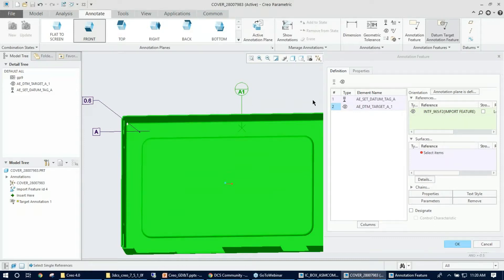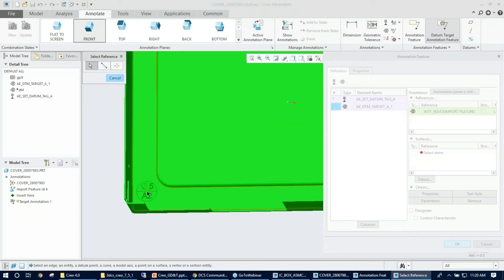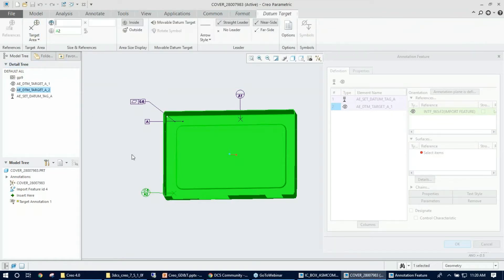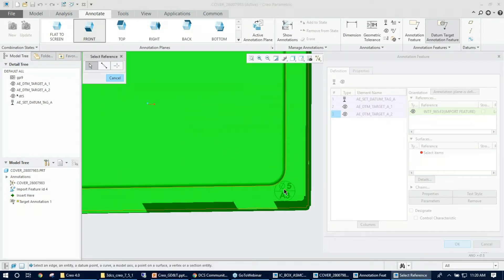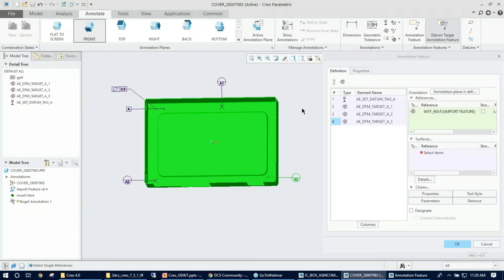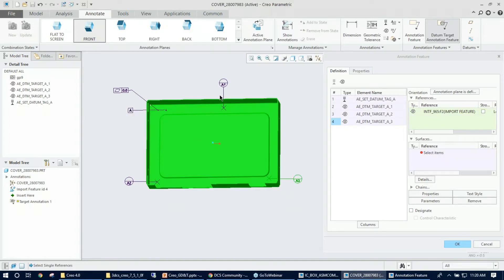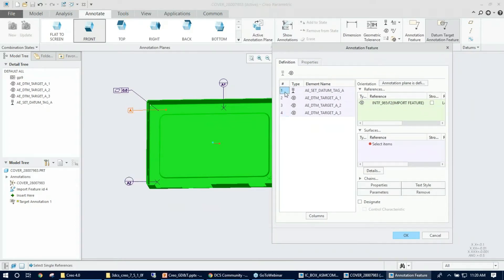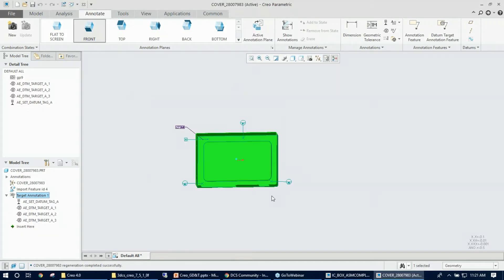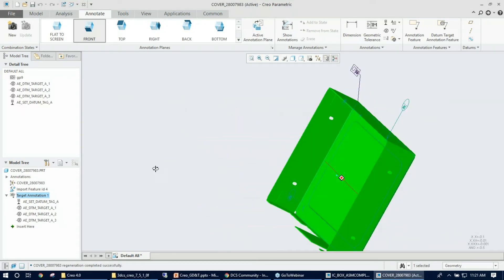I repeat the same steps for A2 and A3 — clicking the point, dragging, placing the leader, and removing the value of five for each. That completes datum A along with all datum target symbols. I can click through each entry in the completed dialog and see them highlighted in the graphics with their references. Clicking OK saves the datum target information to the query tree.